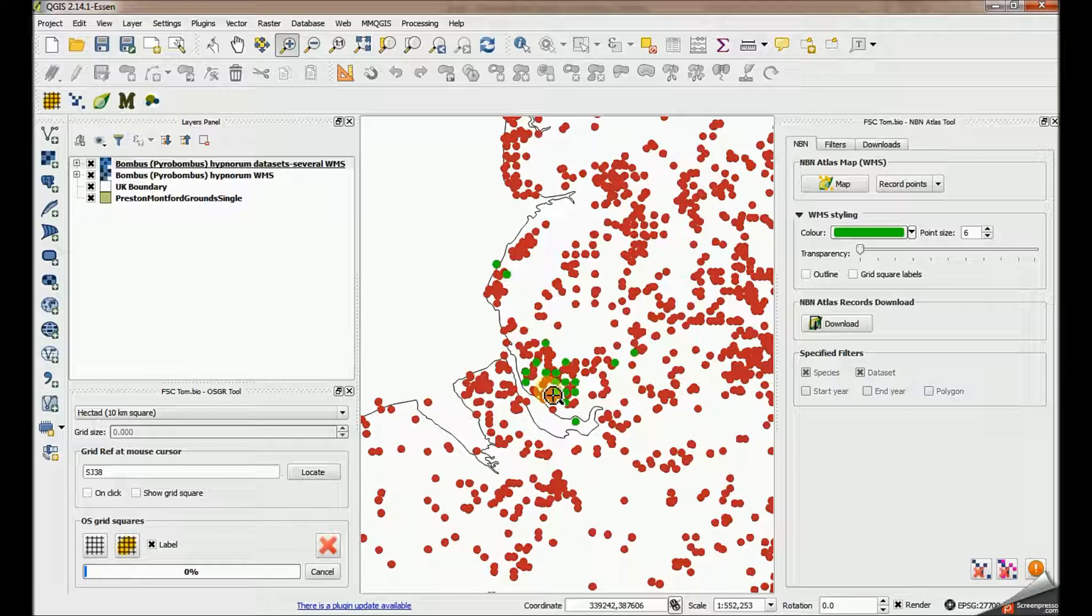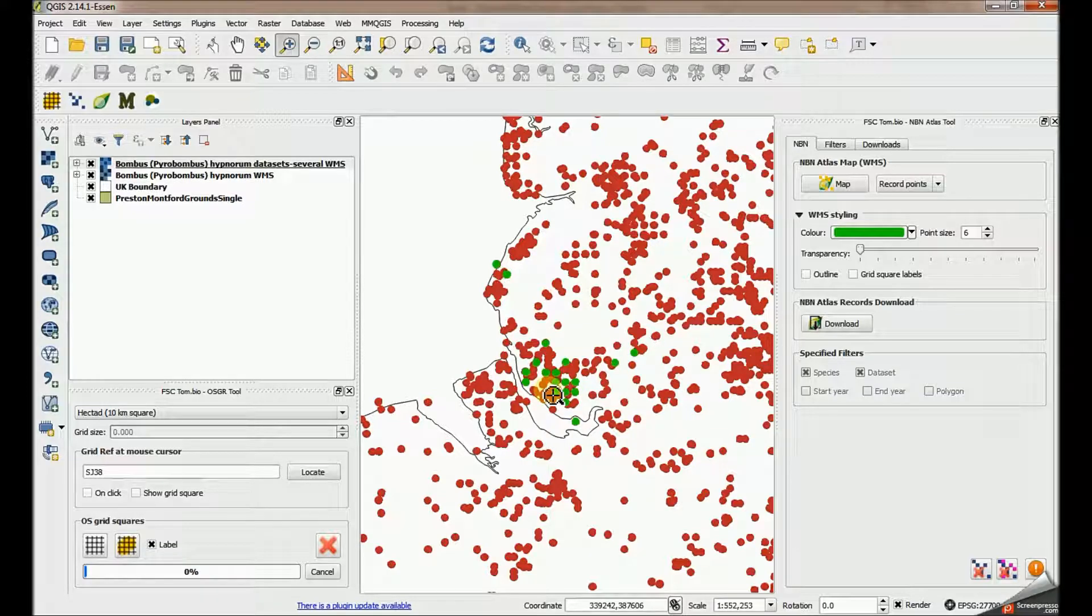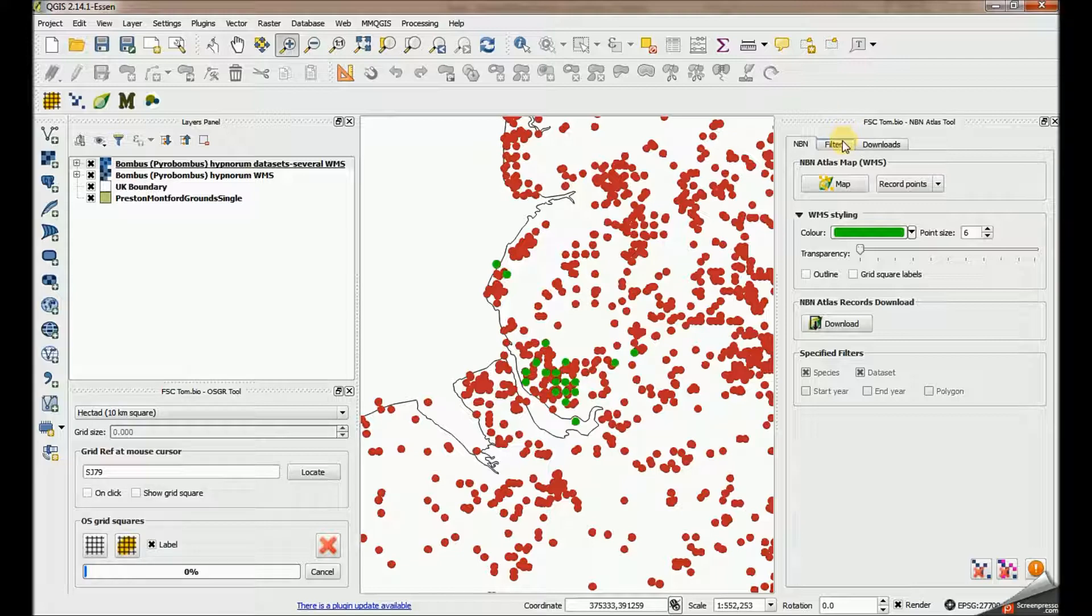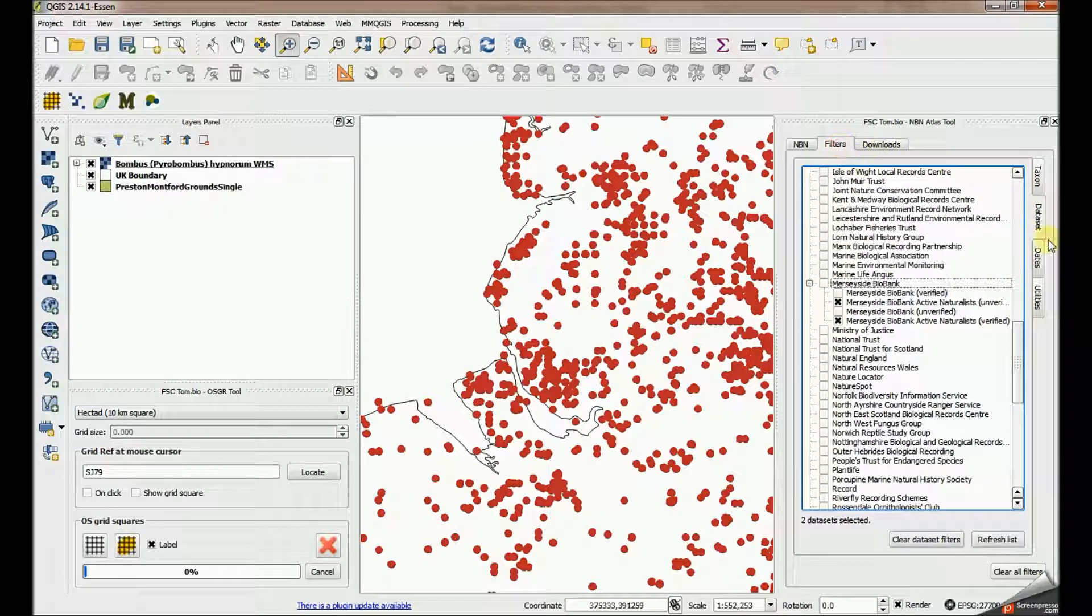You can have as many dataset filters or data provider filters on a single search as you like. That's up to you. I'm going to take all those off now. We're going to look at a different filter. We're going to look at these date filters.